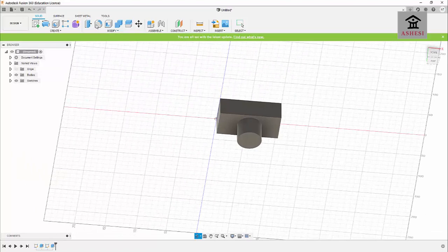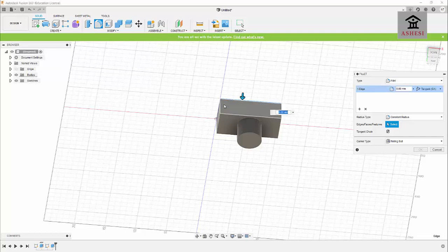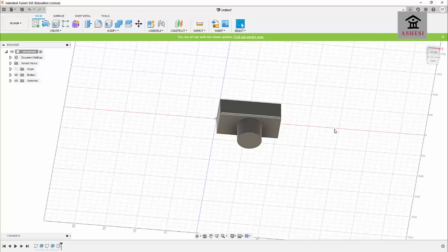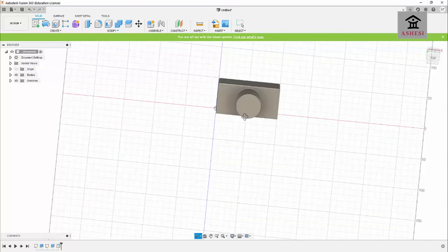To make it look nicer, I will apply some 3D fillets on the edges. I'll select this edge, hold Control to select additional edges, select that one and that one as well, and then apply a fillet of 2 to 3 millimeters. I press Enter and the edges are now nicely rounded.